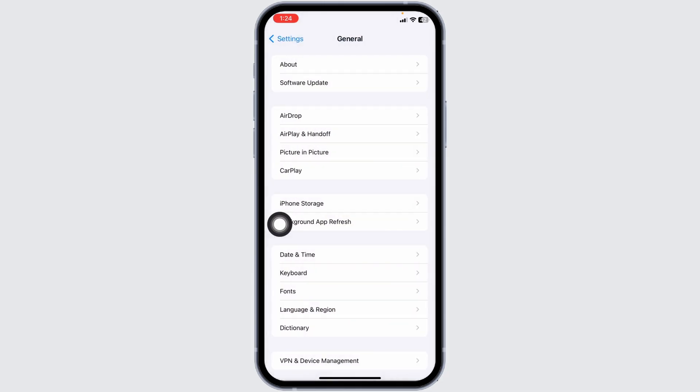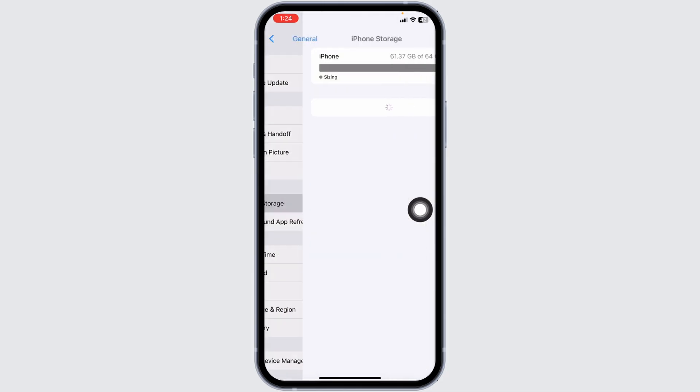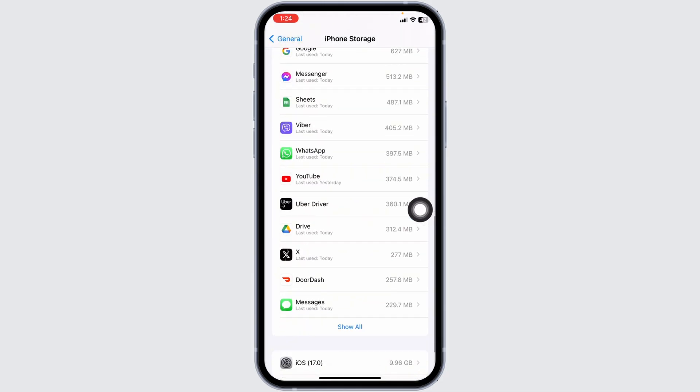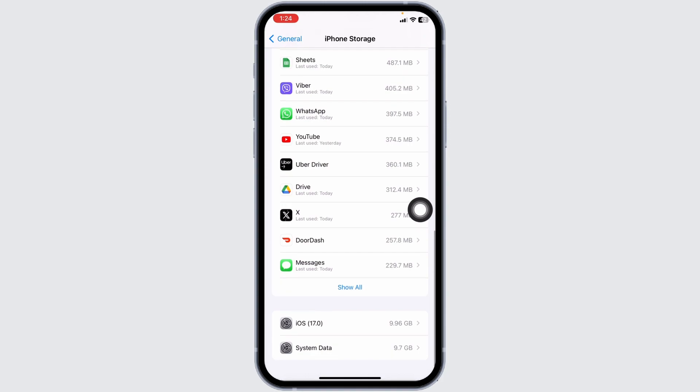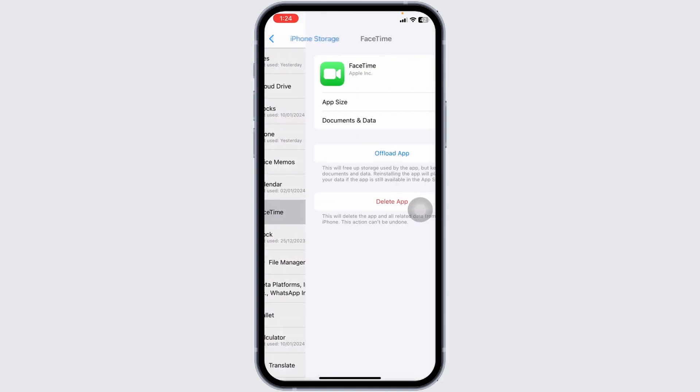Likewise, hit back and open this option iPhone storage. Now from here, find the app FaceTime. Once you find it, open it.